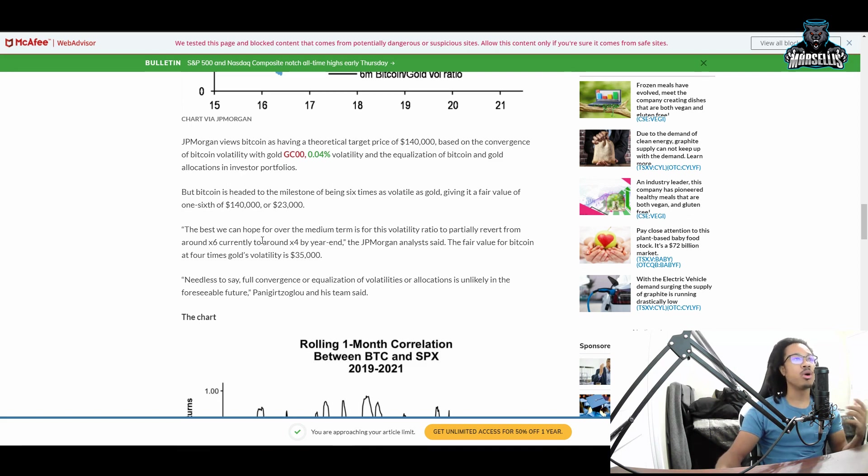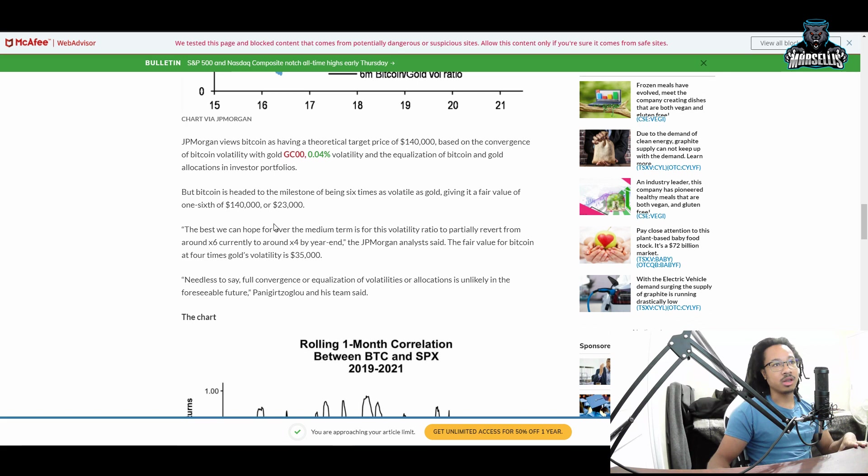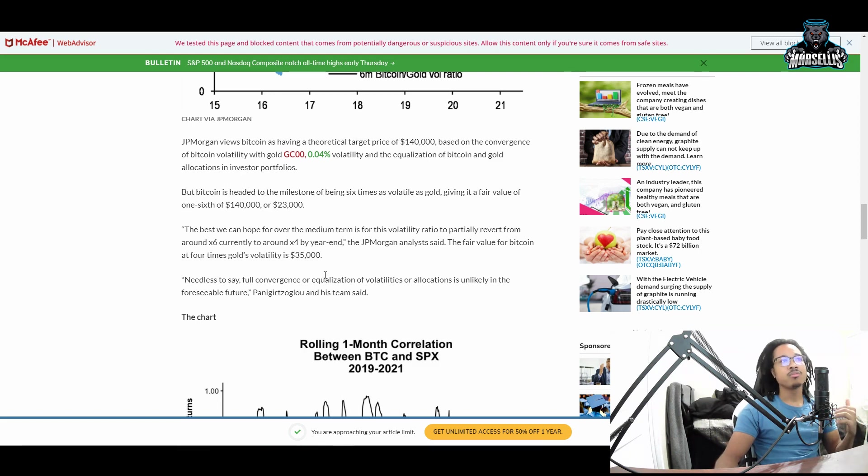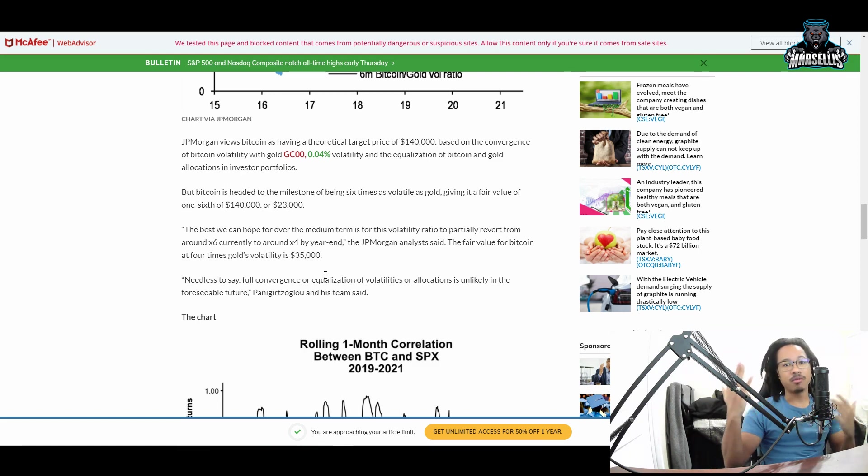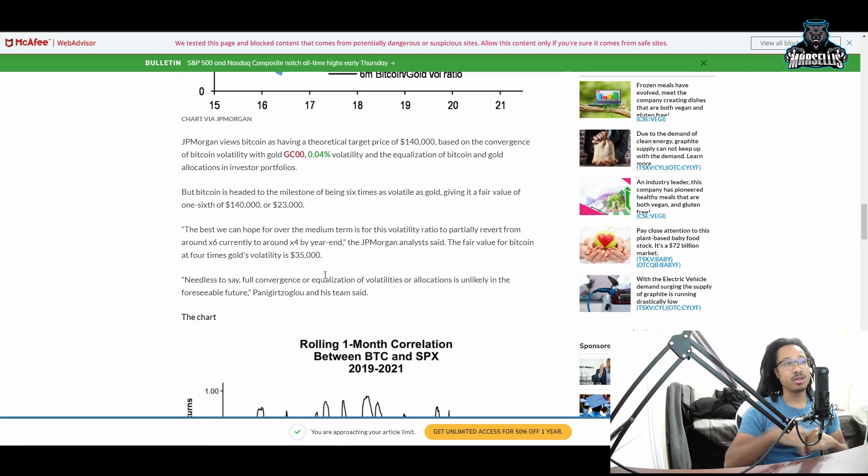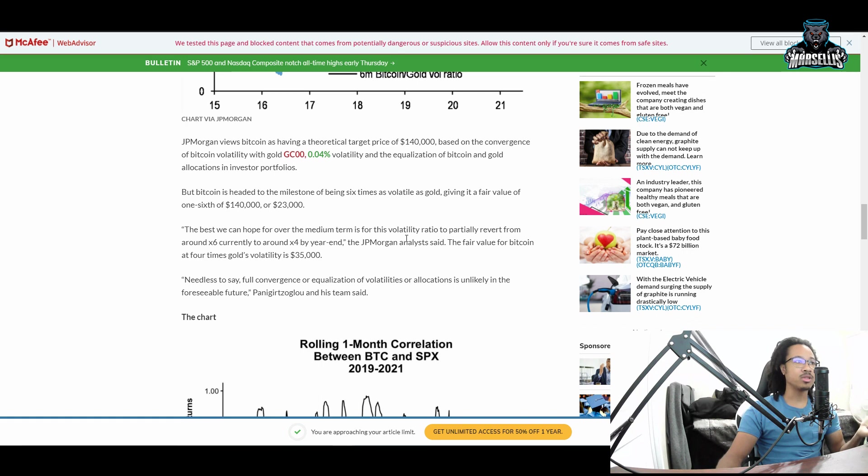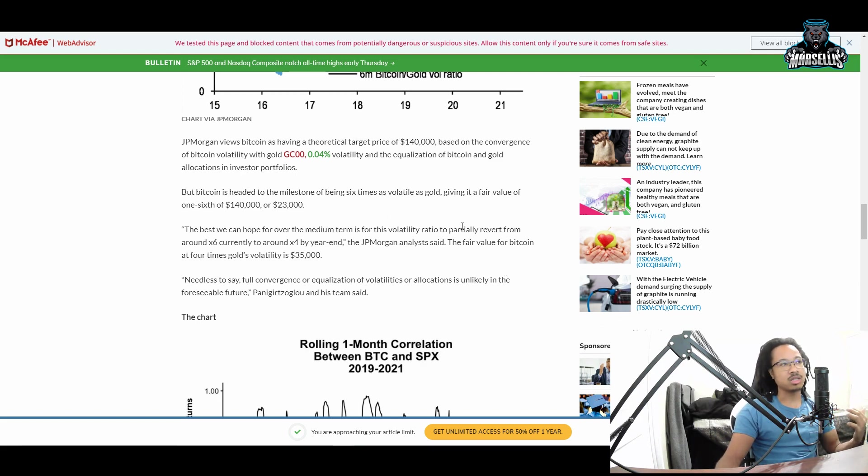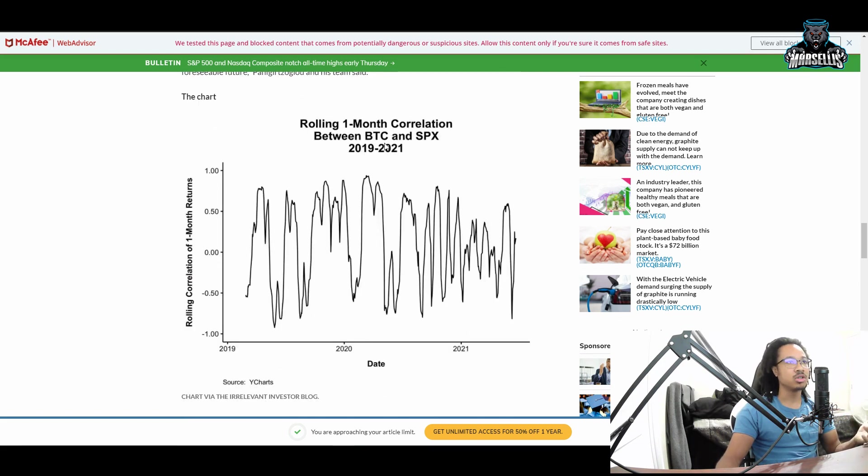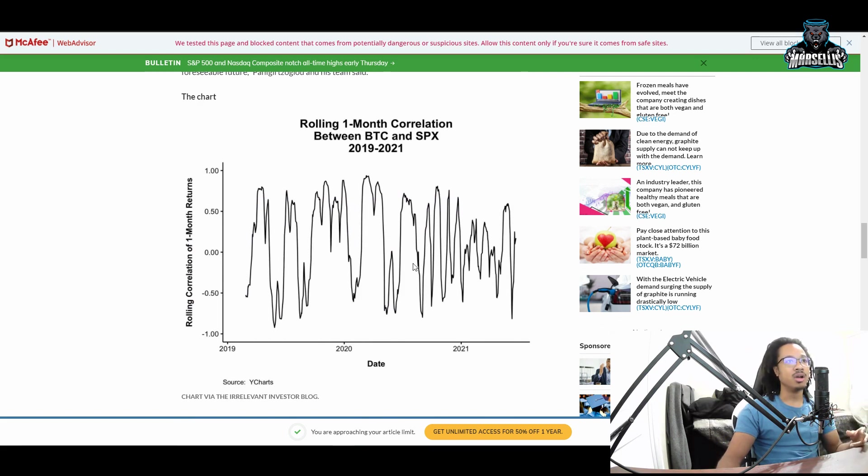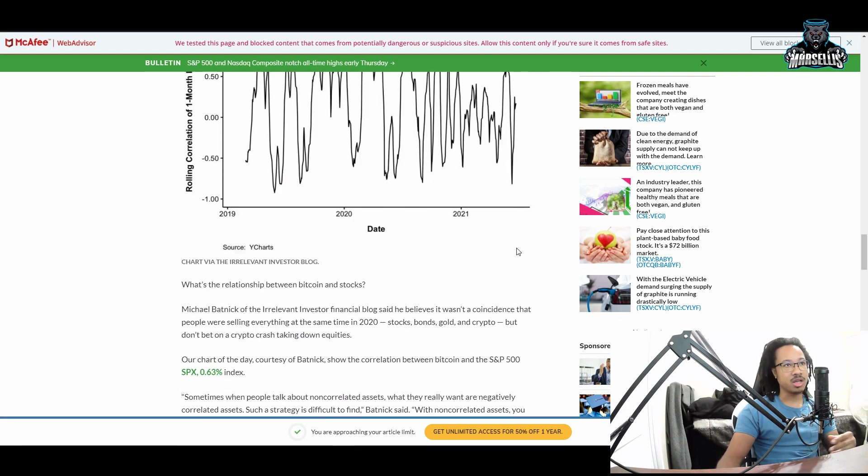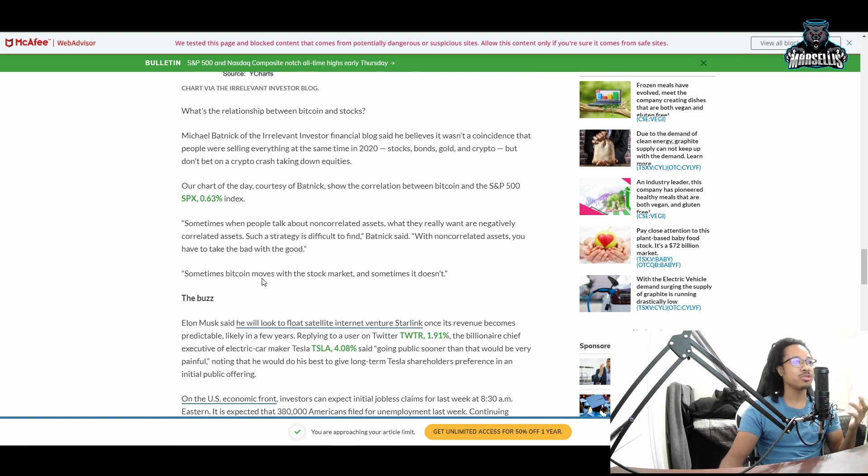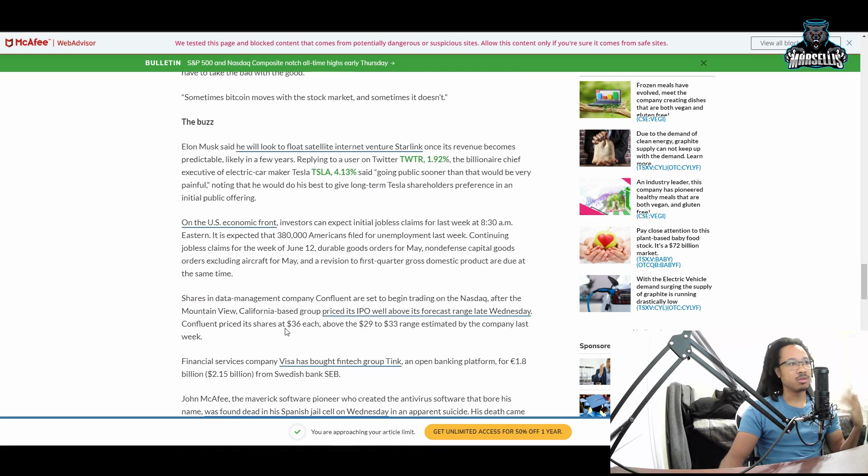They said the best we can hope for over the medium term is for the volatility ratio to partially revert from around times six currently to around times four by the end of the year. So they're saying we can multiply by four by the end of the year, bringing us close to $100K. The fair value for Bitcoin at four times gold volatility they say is $35,000. This is what they're saying here - it looks pretty volatile right there, up and down.